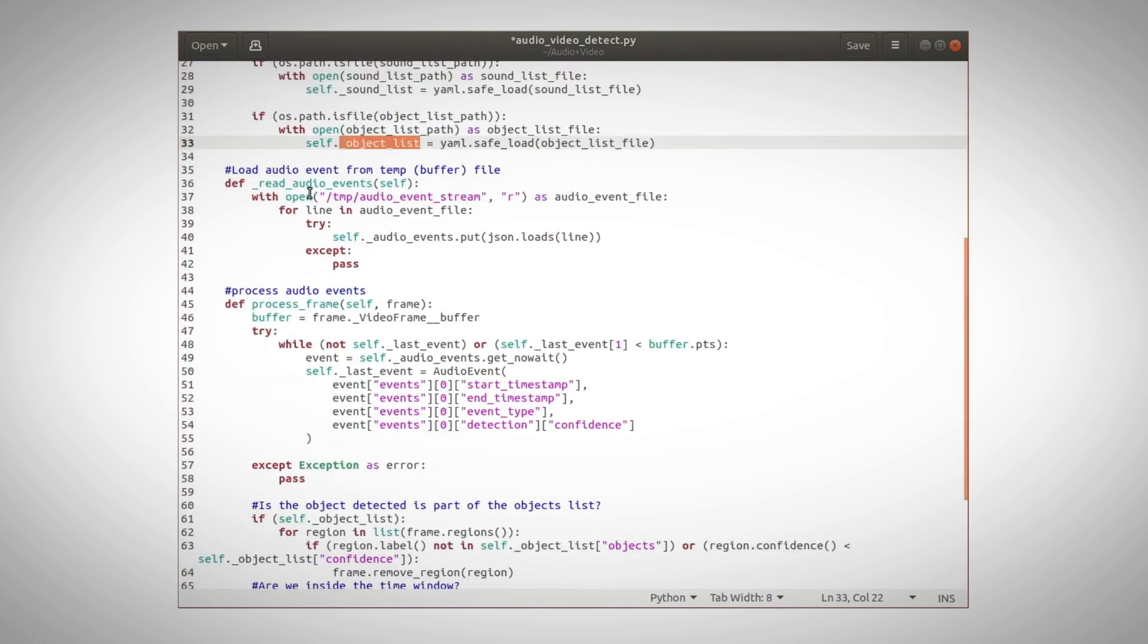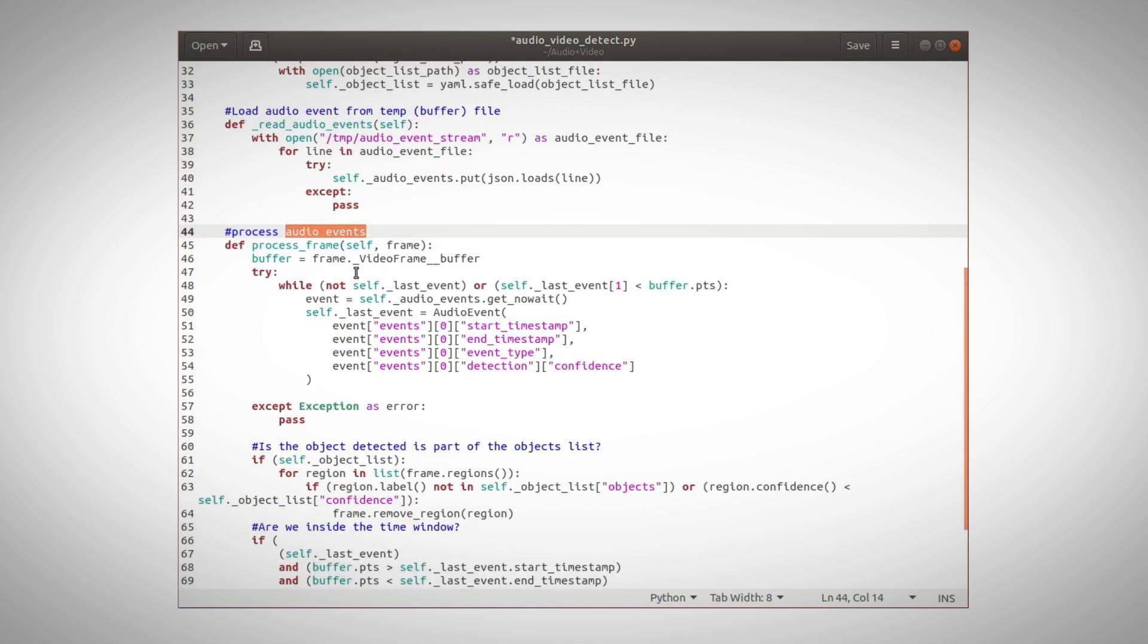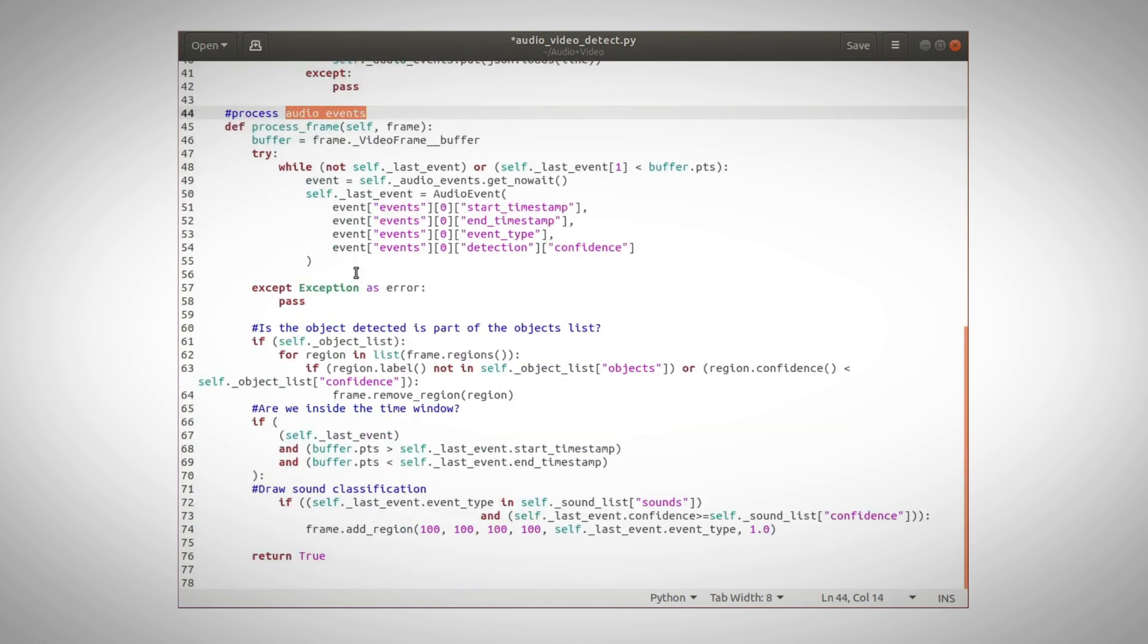This is what we run in the thread we just launched. We are reading the temp file and loading each line in JSON format into the audio events.